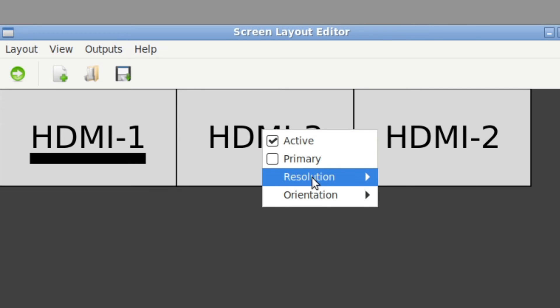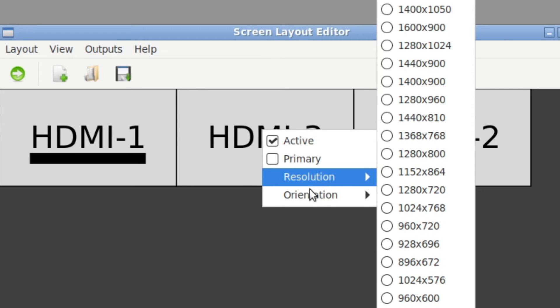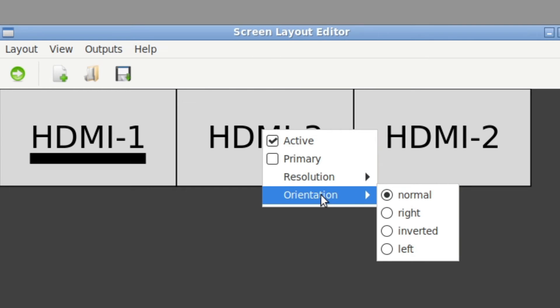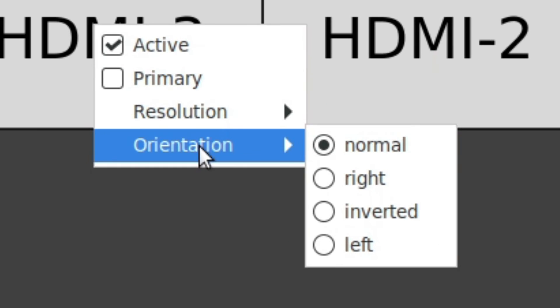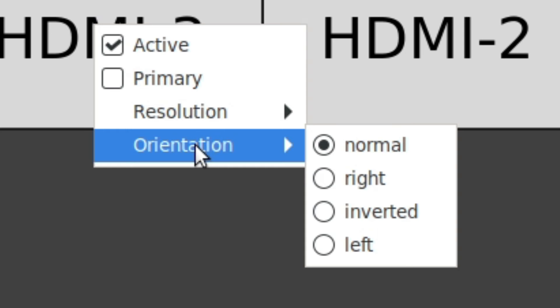The next option you have here after resolution is orientation and you can go for normal, right, inverted, left. So we talked before about unusual screen displays and something that I've played around with a bit before when you have your monitors set up on an array is you can put one of them in vertical mode, kind of a document view situation.